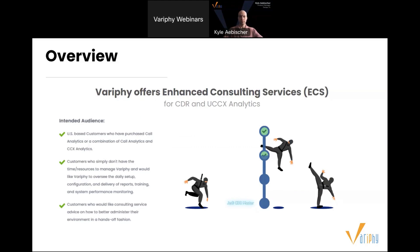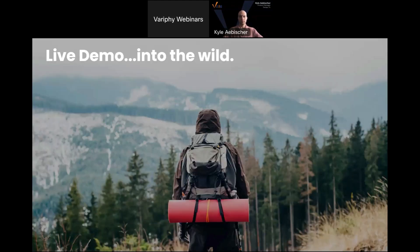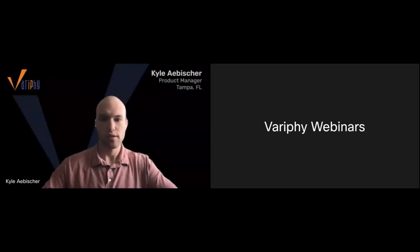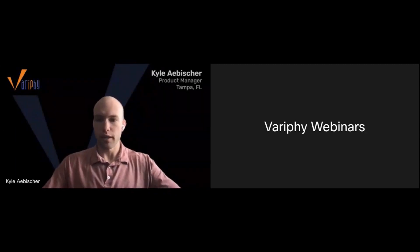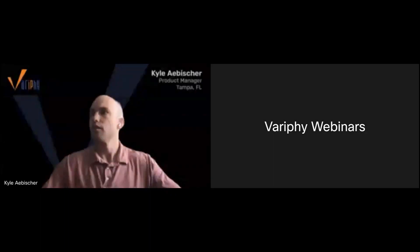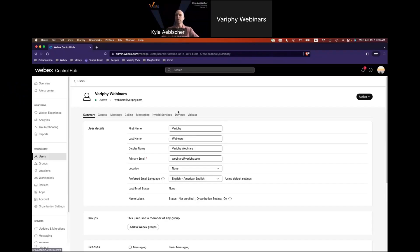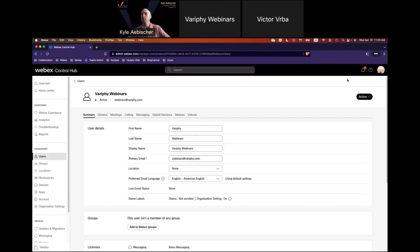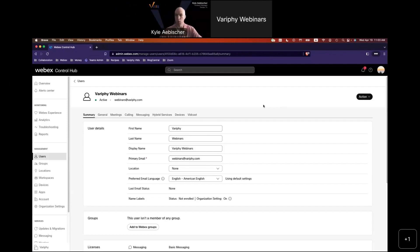All right, with that said, let's kick it off. Kyle, I'm going to pass control to you. All right, let me share my screen here. Are you able to see the Control Hub page I've got pulled up here? Yes, looks good. So I'm going to kick this off with just a walkthrough, like Mike was saying, how to deploy your WebEx org into the Verify app.